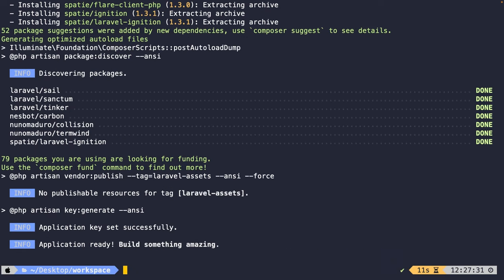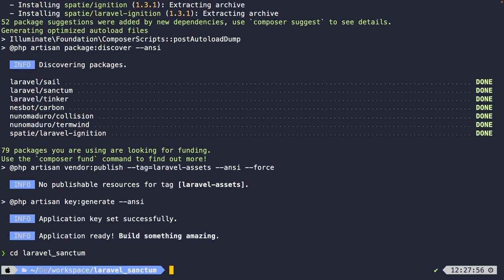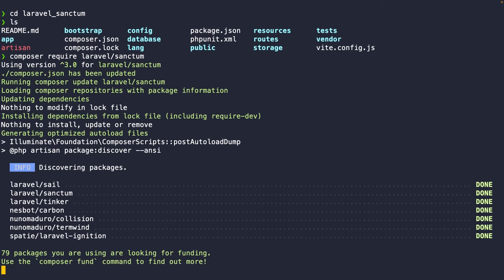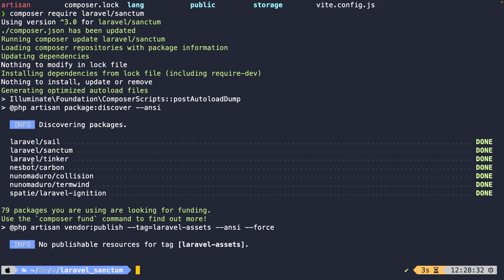Now that we have set up a project, it's time to install Laravel Sanctum through Composer. Inside the CLI, we need to change directories into our laravel_sanctum folder. We're going to install Laravel Sanctum as a composer package by running: `composer require laravel/sanctum`. If we hit enter and wait a minute, you'll see that Laravel Sanctum has been installed as a package.